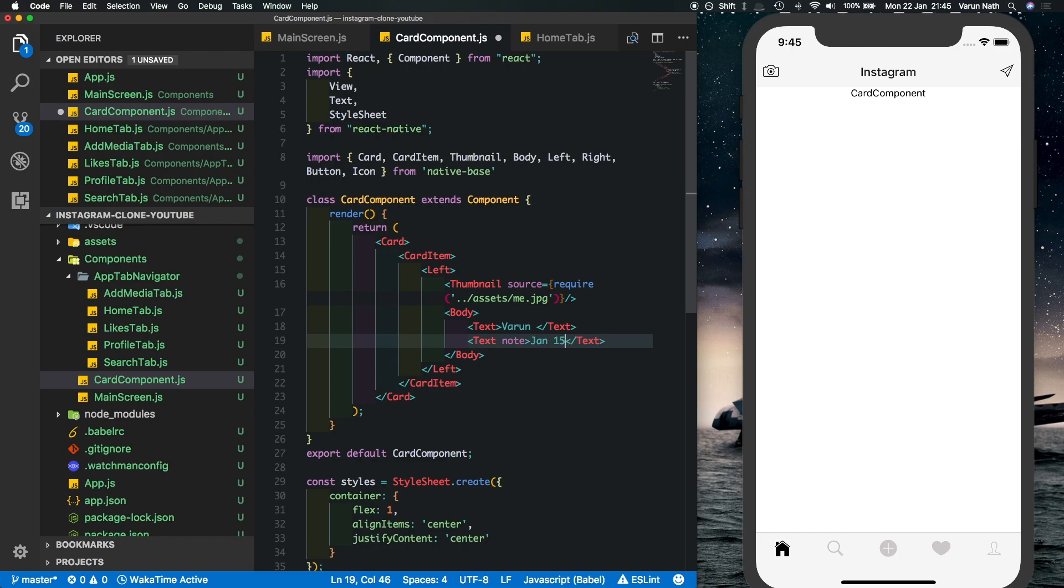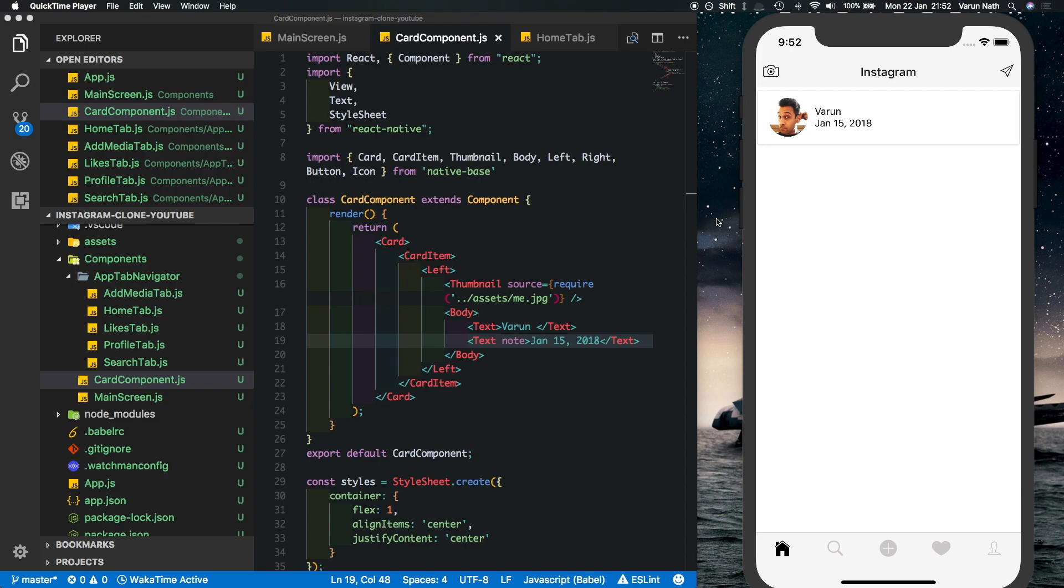And we'll use this component called note inside text which is going to be the date, so I'm just hard coding this in right now so that we can complete the UI. So there you can see we've got the image, we've got the name and we've got the date. So the card and the card item basically give us this whole box that's outside and left ensures that we have the image to the left. Thumbnail makes sure that the image does not exceed the size that we require it to be and body is also making sure that we have the text to the right side of the image. This saves you a lot of time that you don't have to set up the styles yourself.